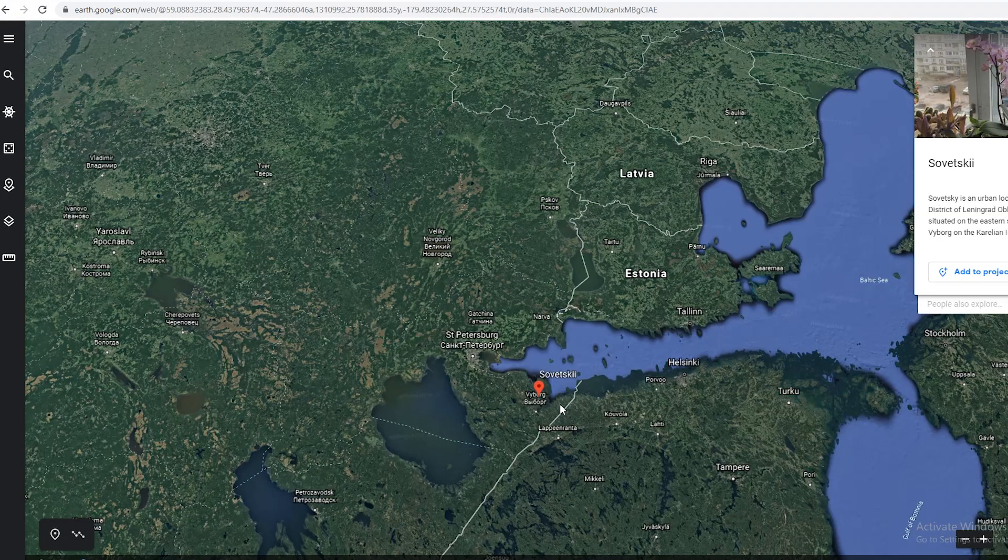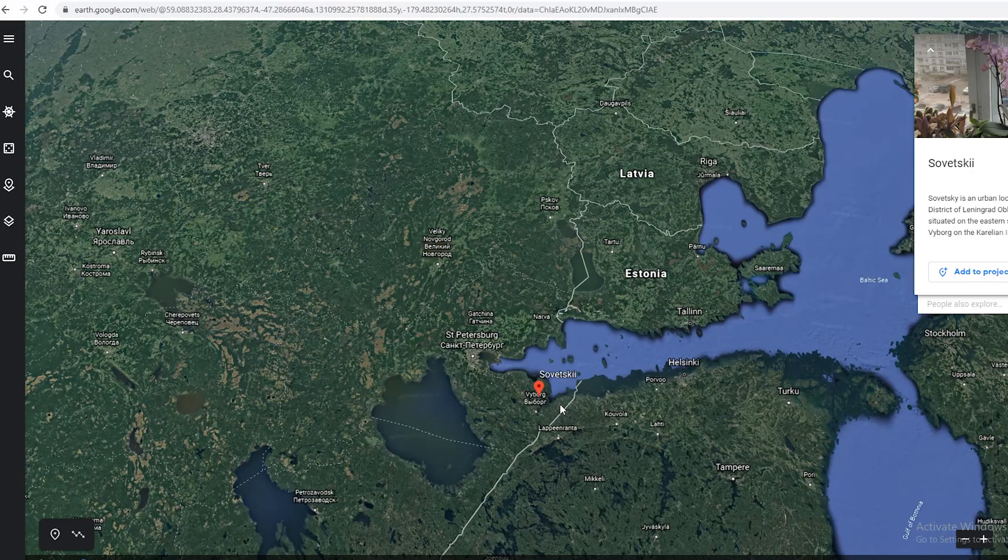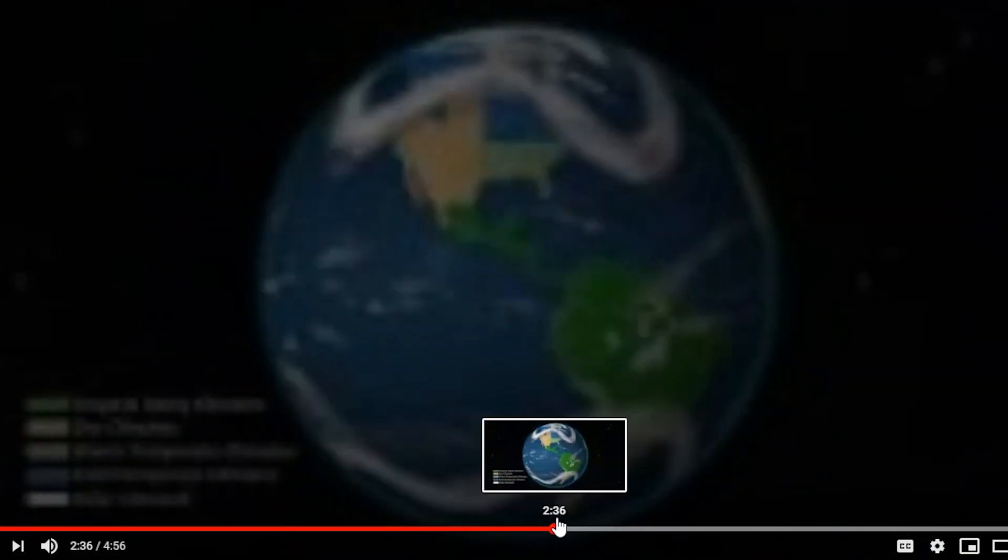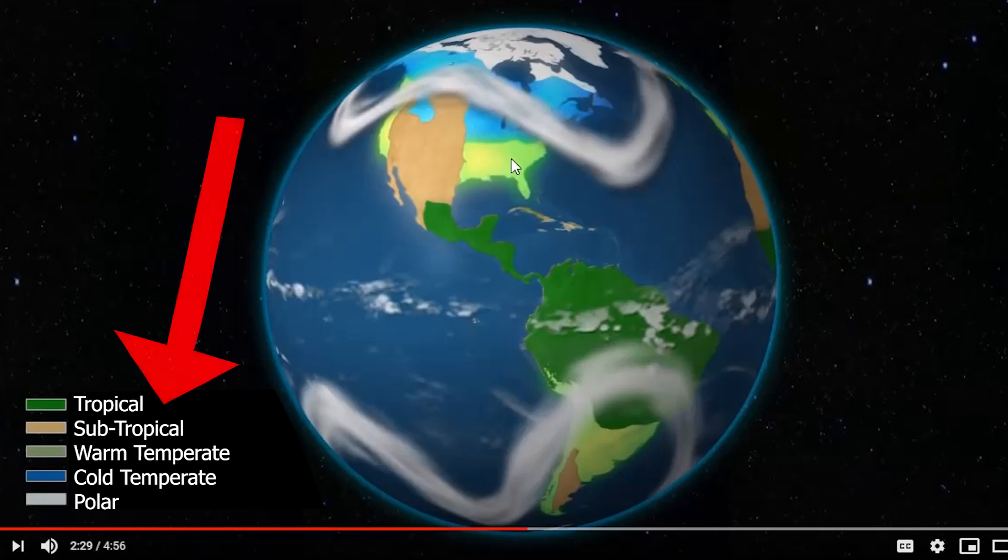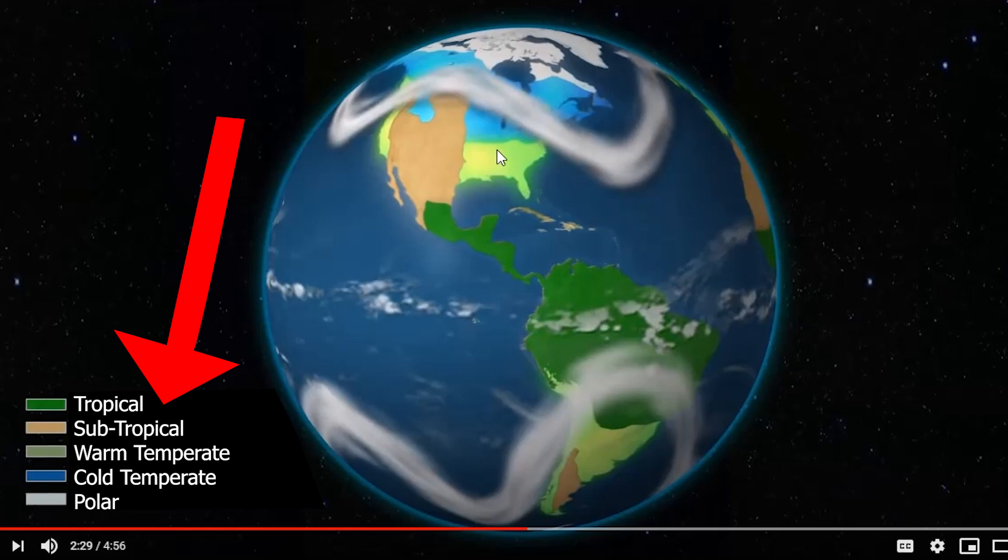Some videos divide climate into four zones: tropical, subtropical, temperate, and polar. But for this assignment I want you to divide it into tropical, subtropical, cold temperate and warm temperate, and then polar, like this one video here.